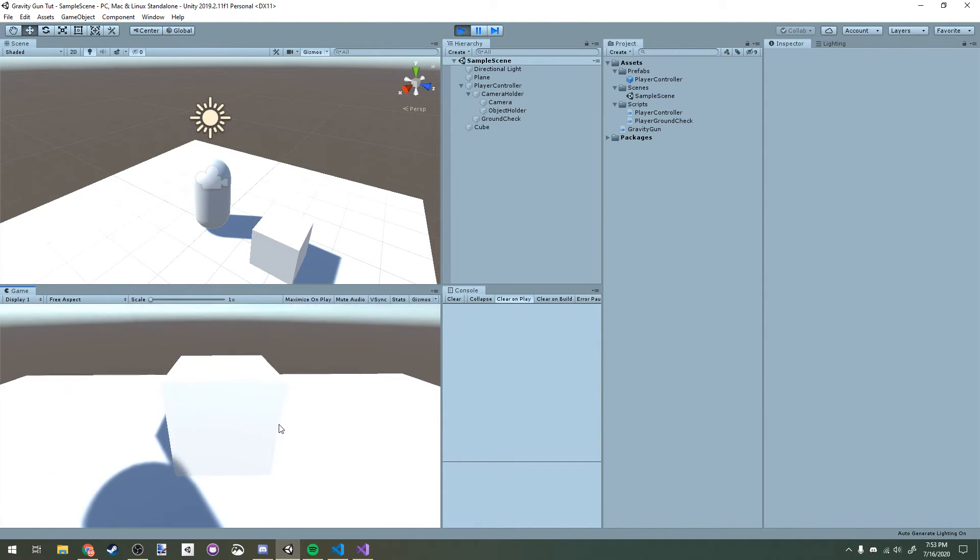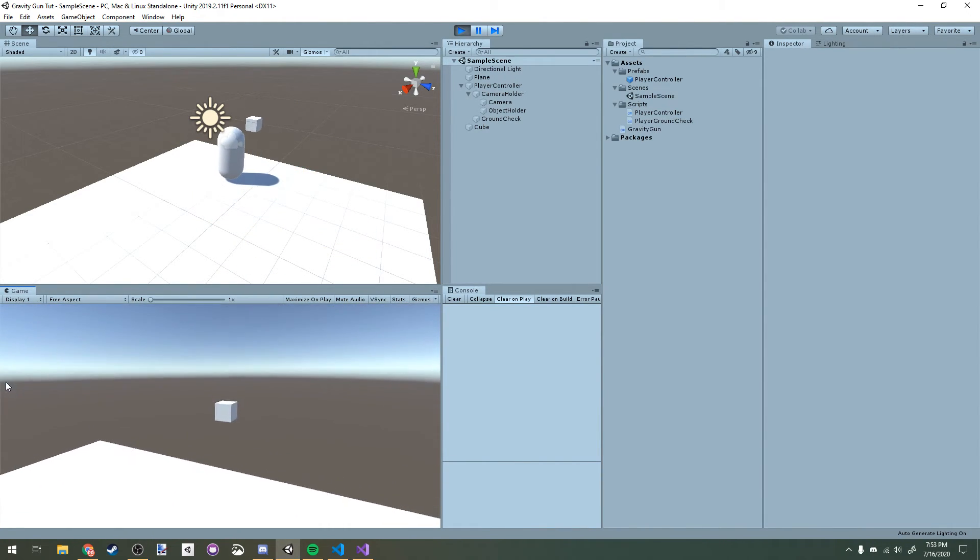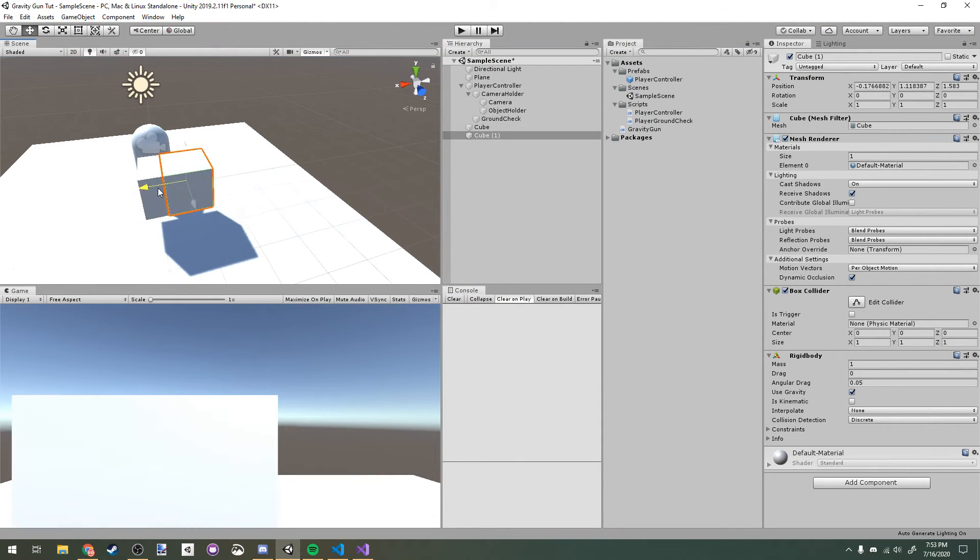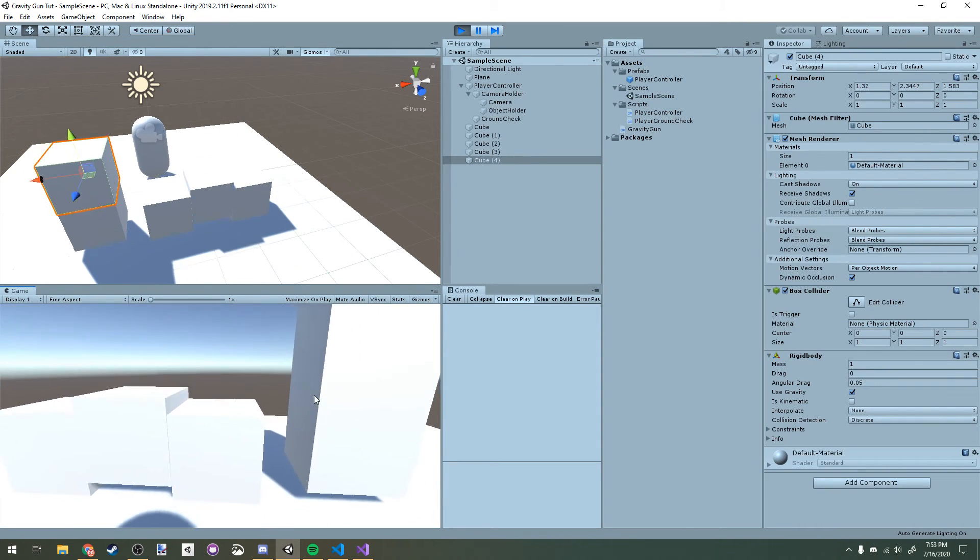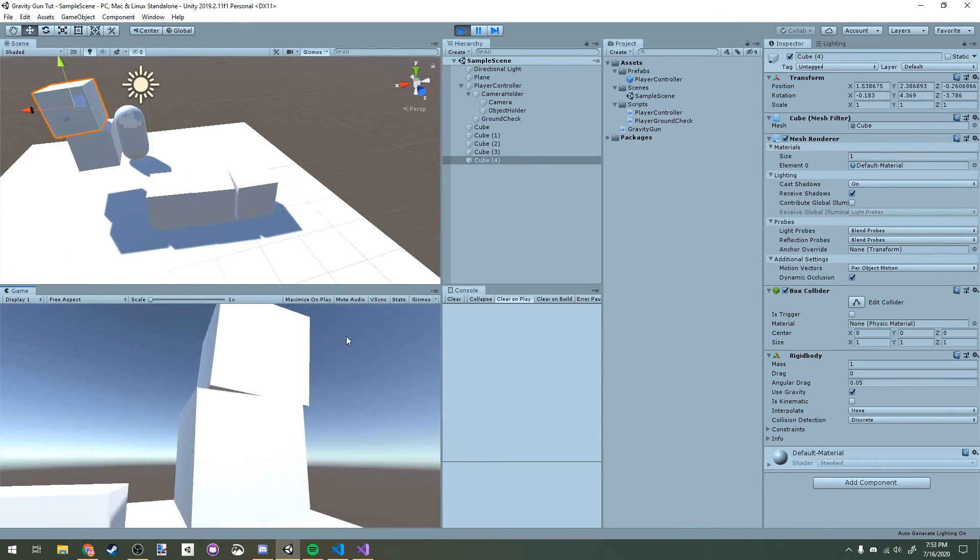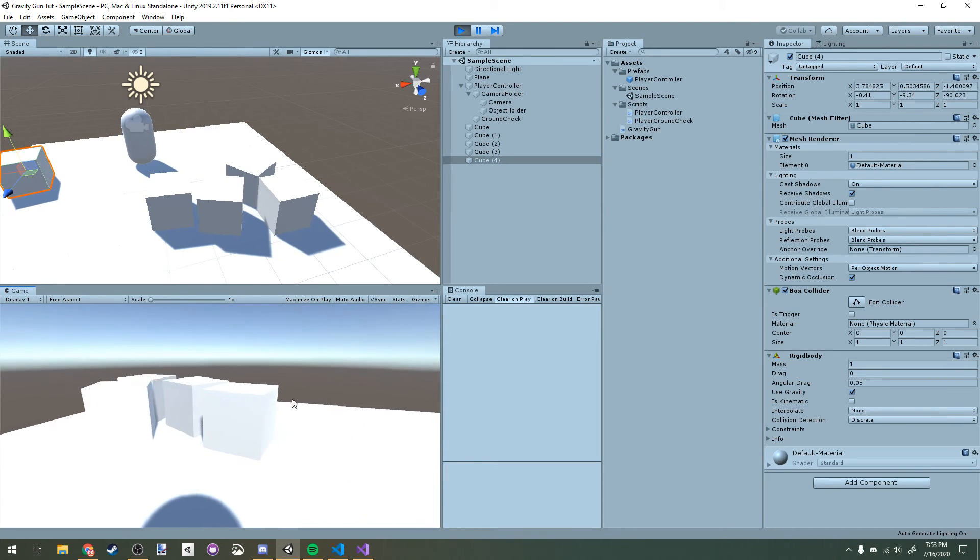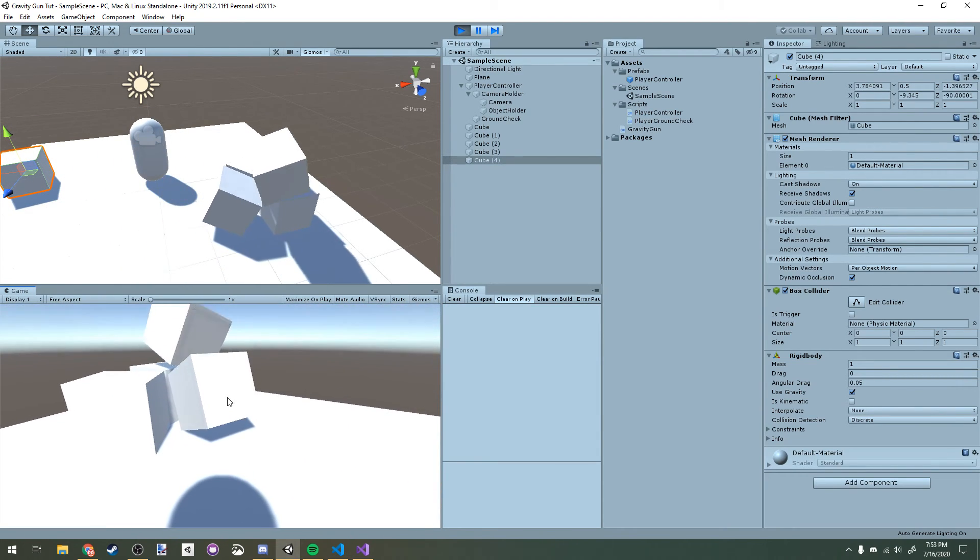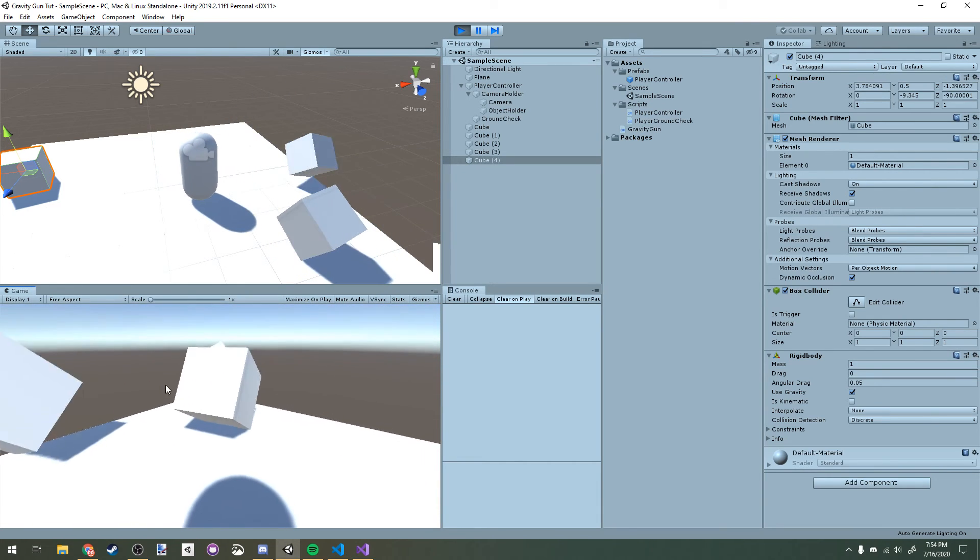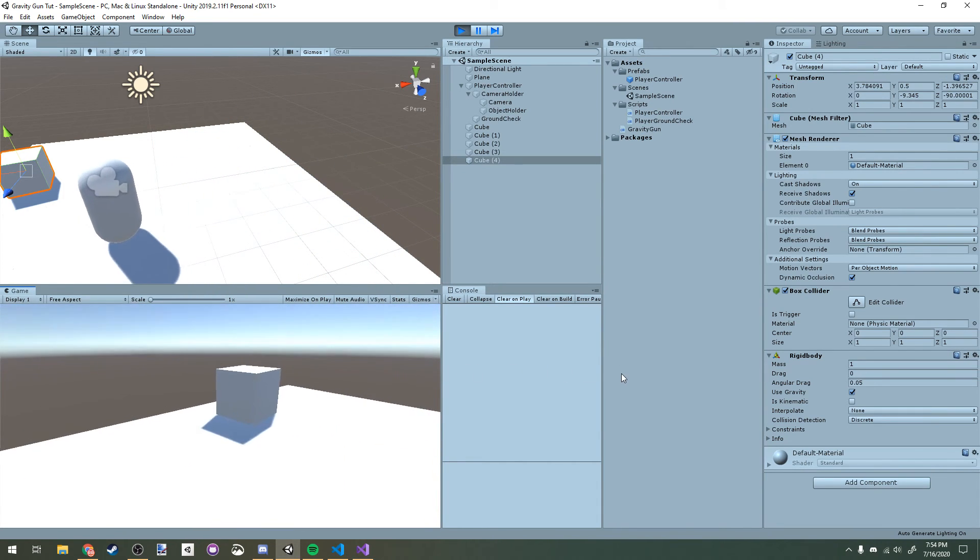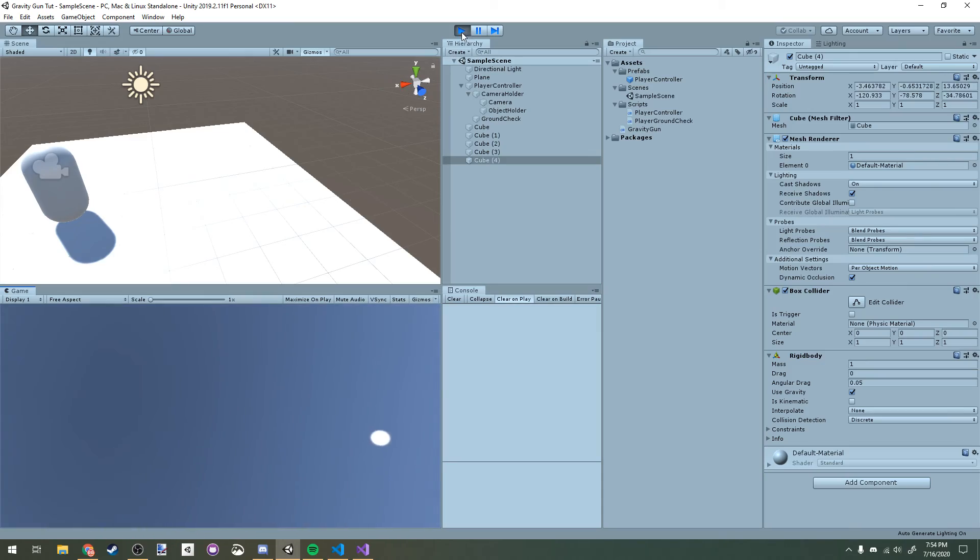Dropping it, and we can duplicate this around and have a bit of fun. Grab it with E, I can throw it at the other cubes with left click, I can swing around. That's it, thanks for watching.